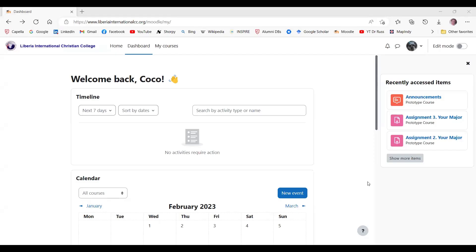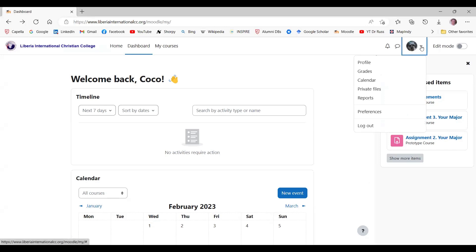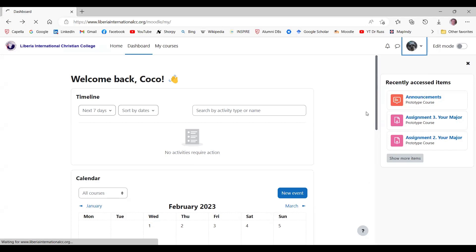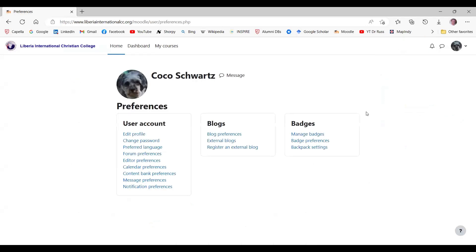Here I am at the Moodle dashboard. I will begin by clicking the user menu at the upper right. When I click the down arrow, a menu pops up. I will click Preferences near the bottom of the menu. Now I am at the preferences page. Under user account, I will click Change Password.